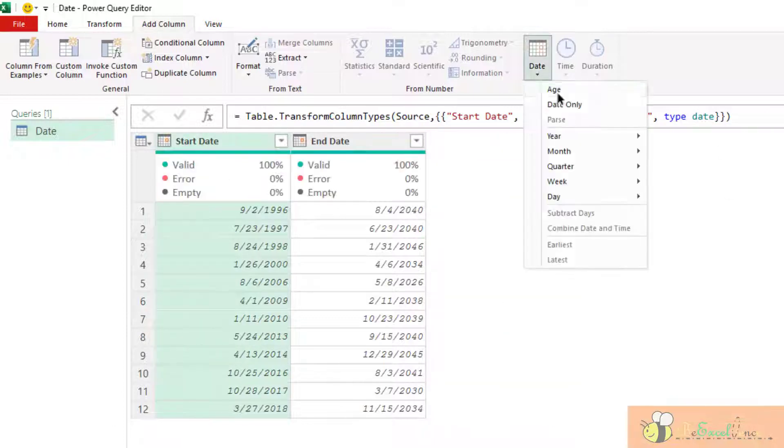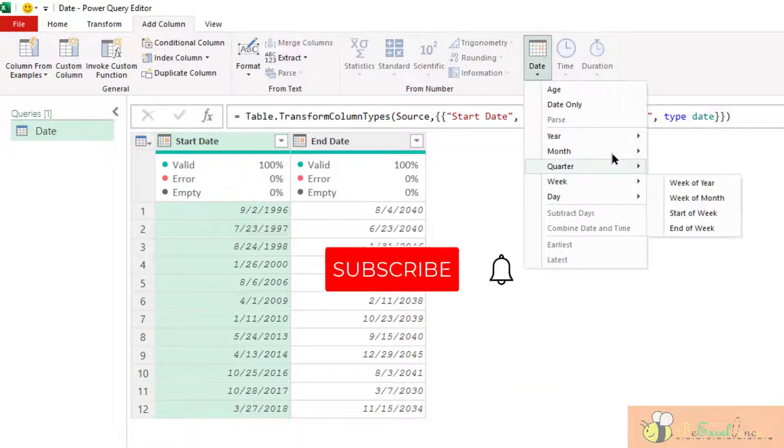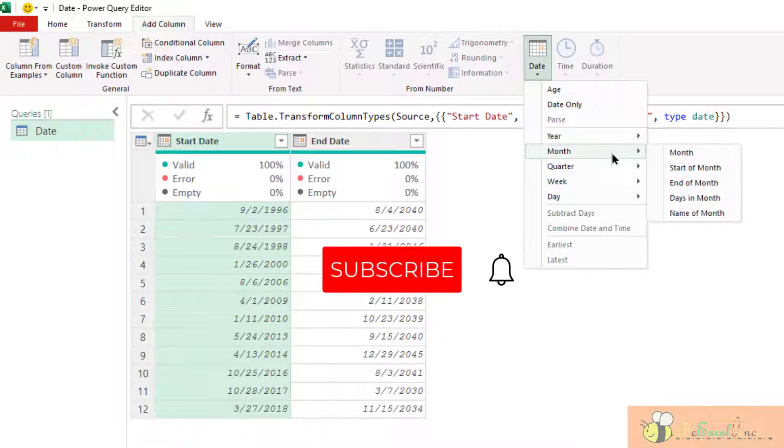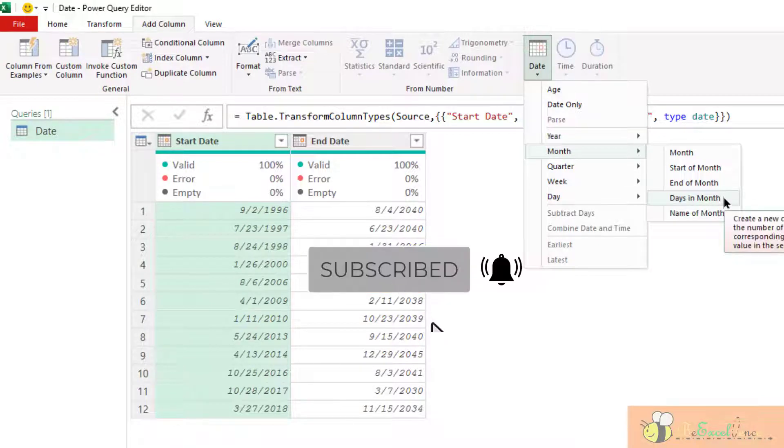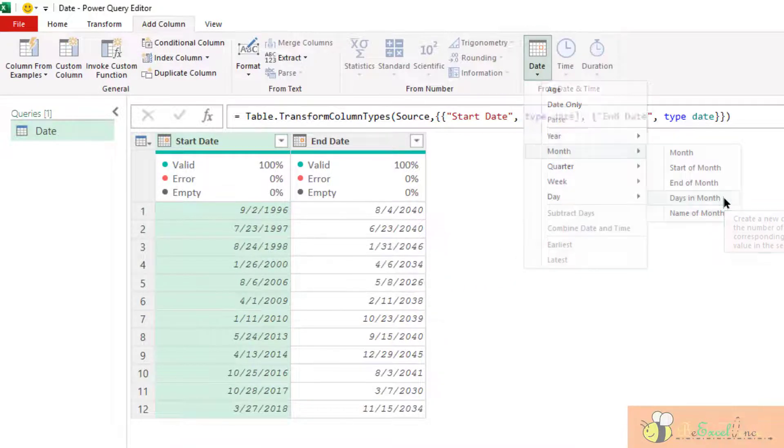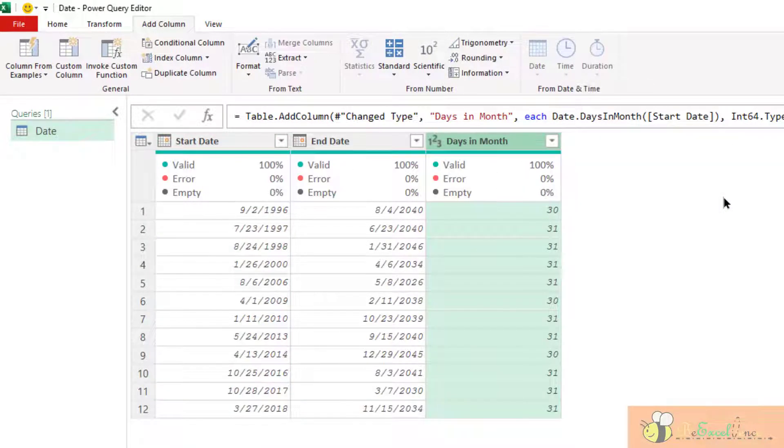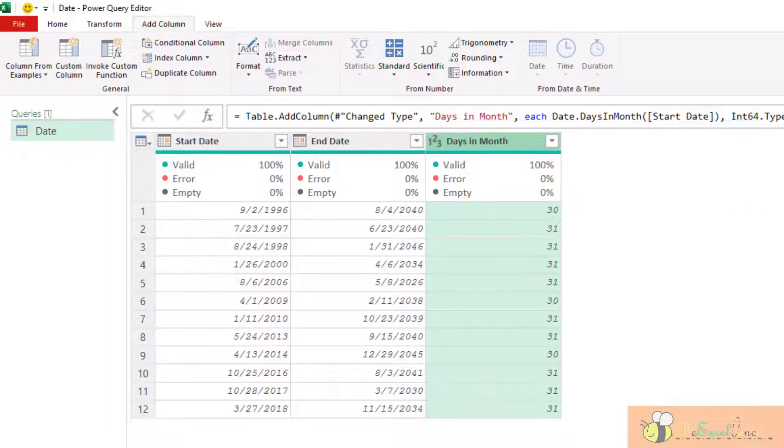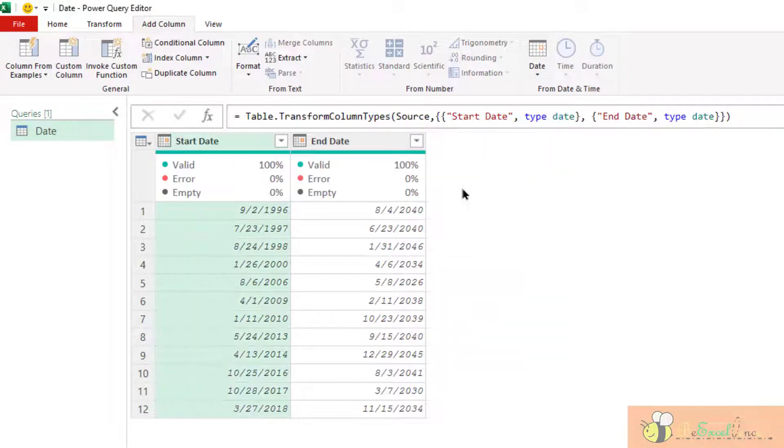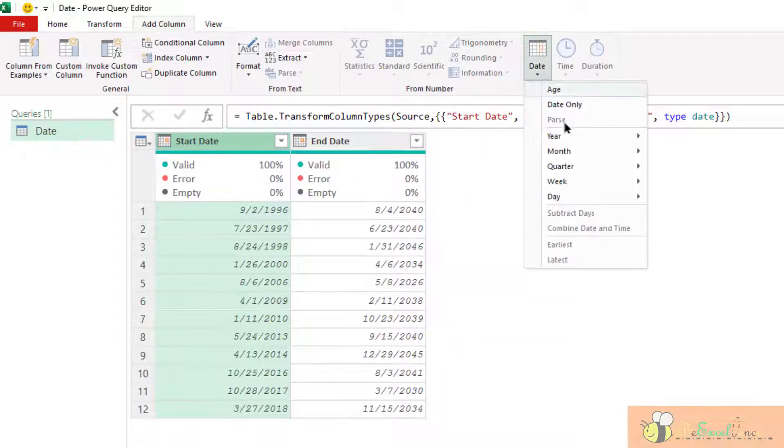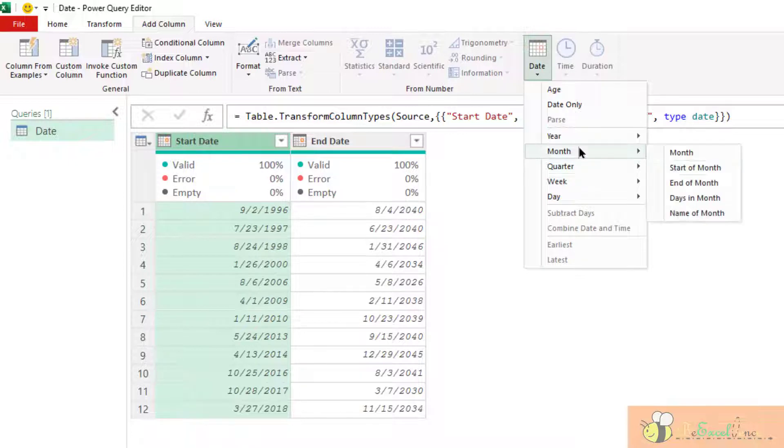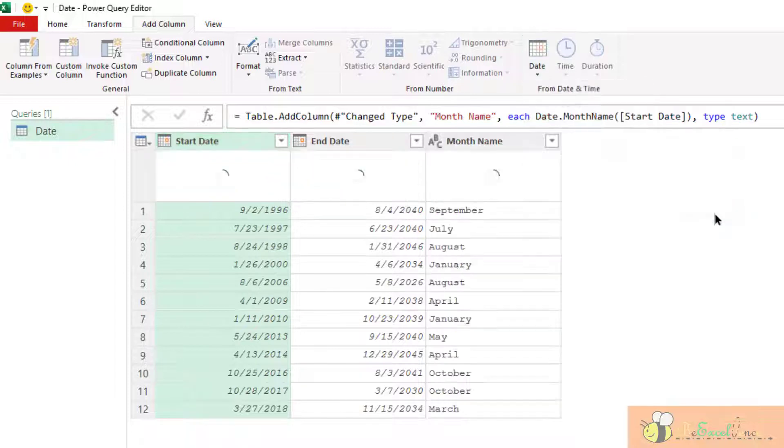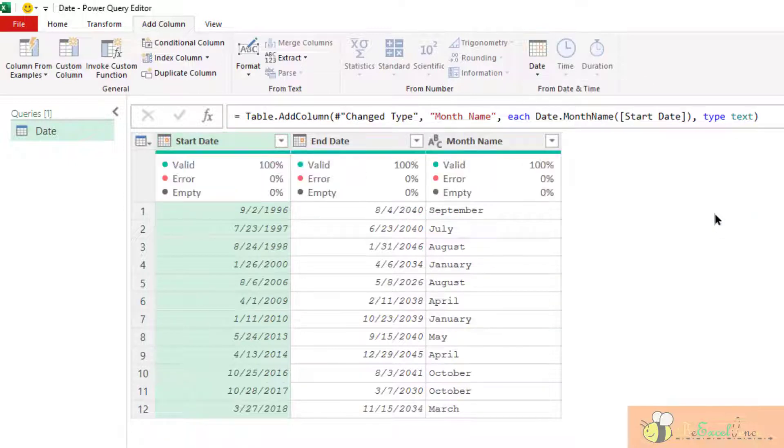Let's see the rest of the options we have on the month. We have the days in month. That means how many days we have in that month. Cool. The final one is the name of the month. The name of the month. Let's see. Easy. Straightforward.